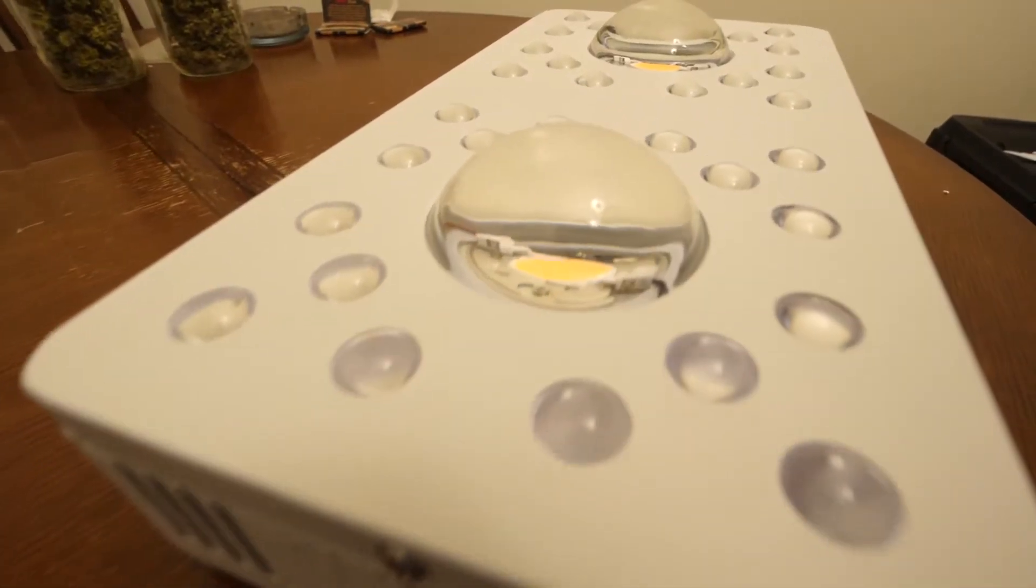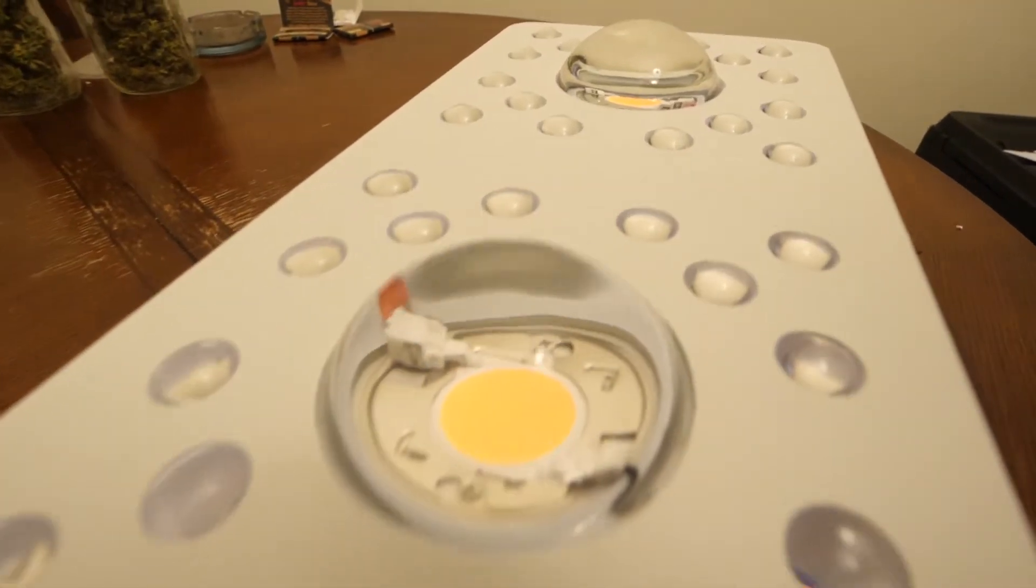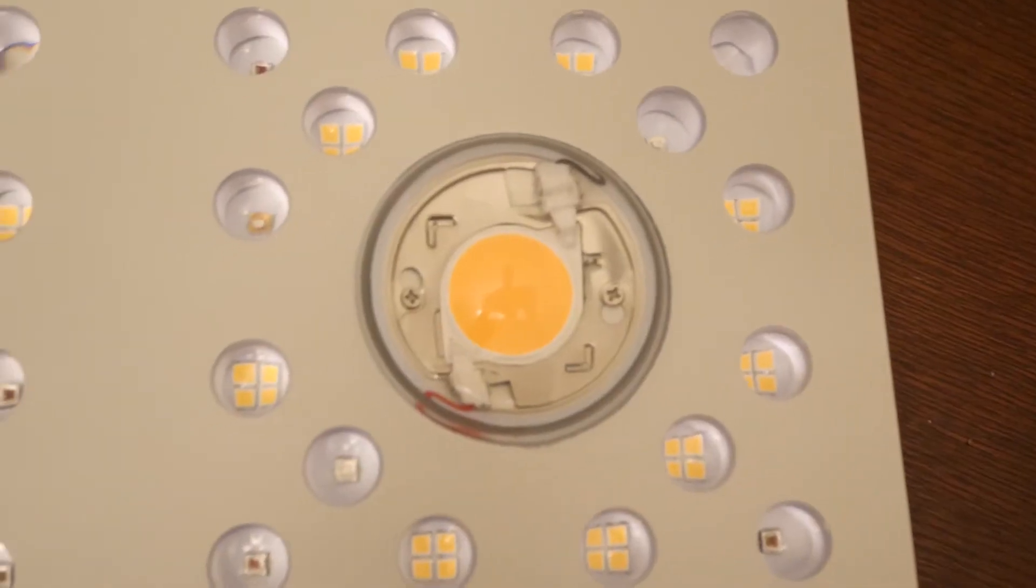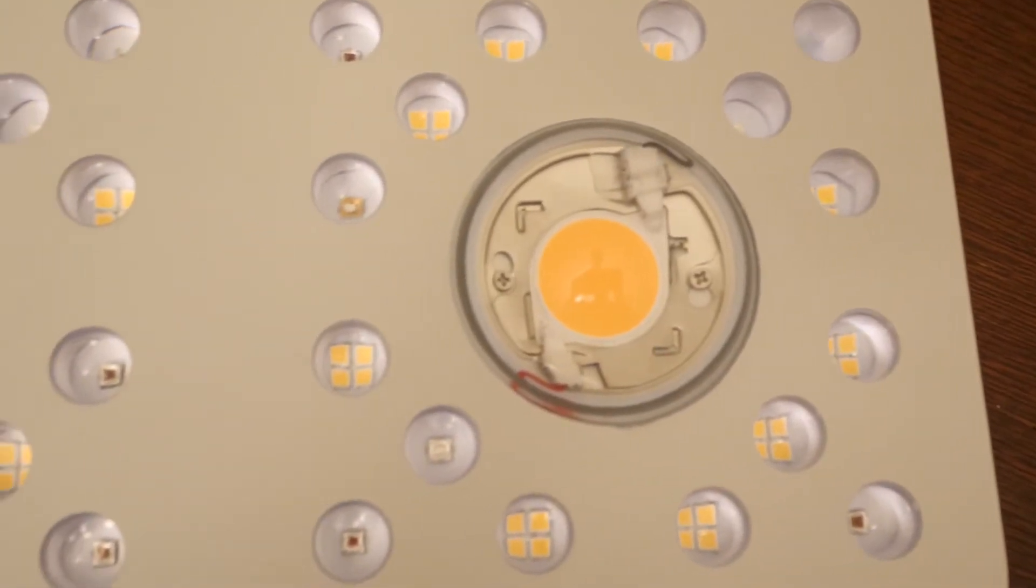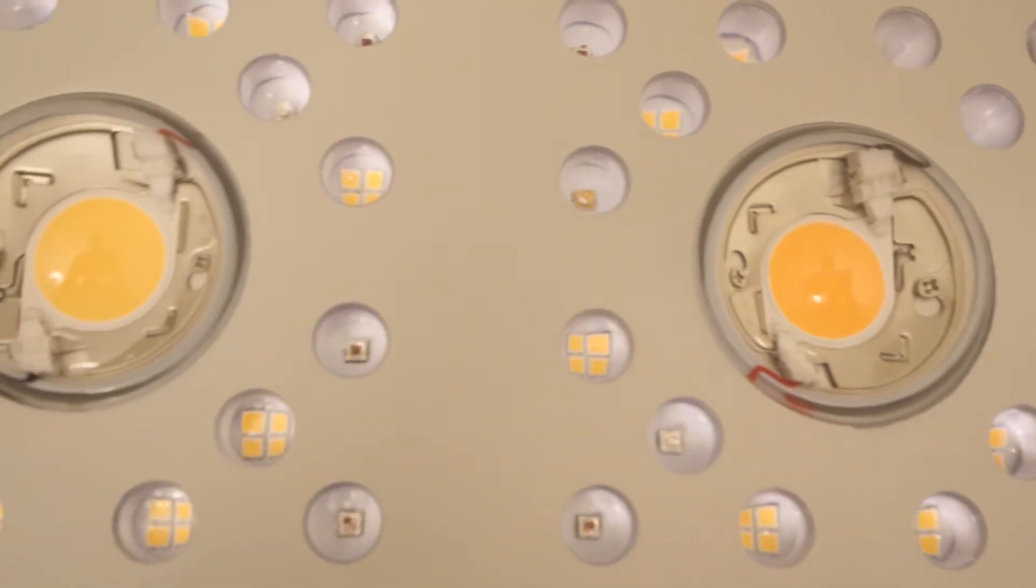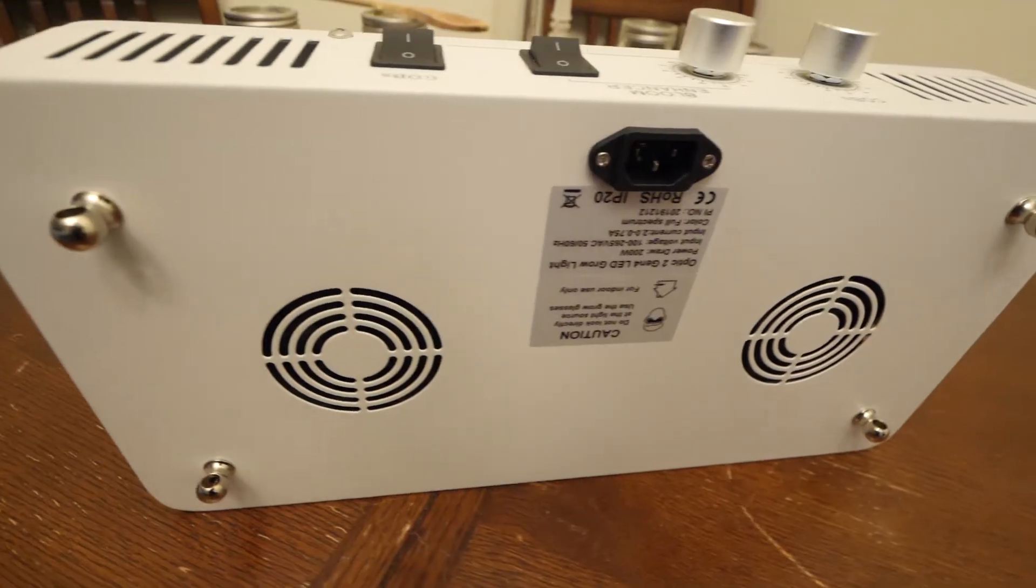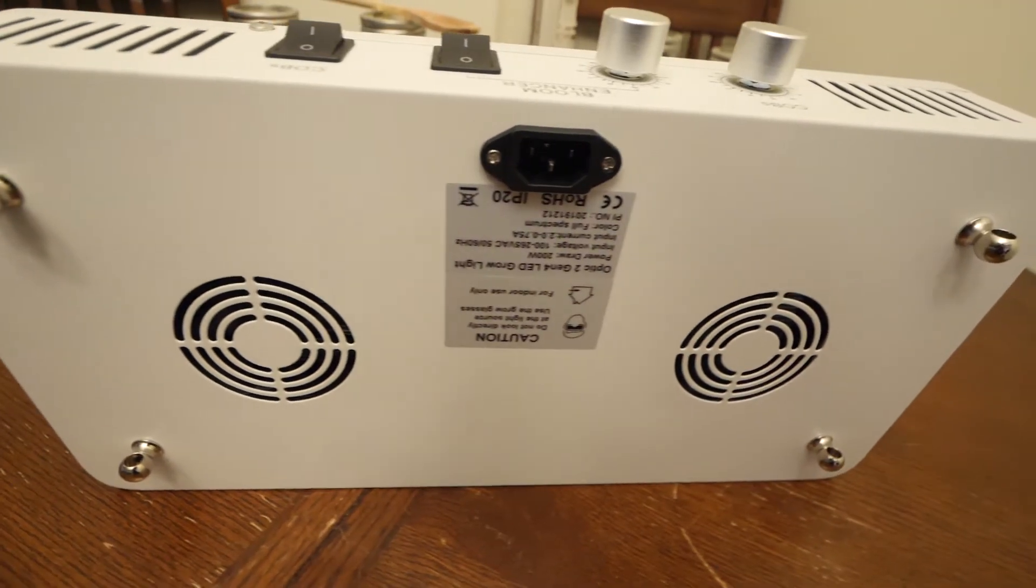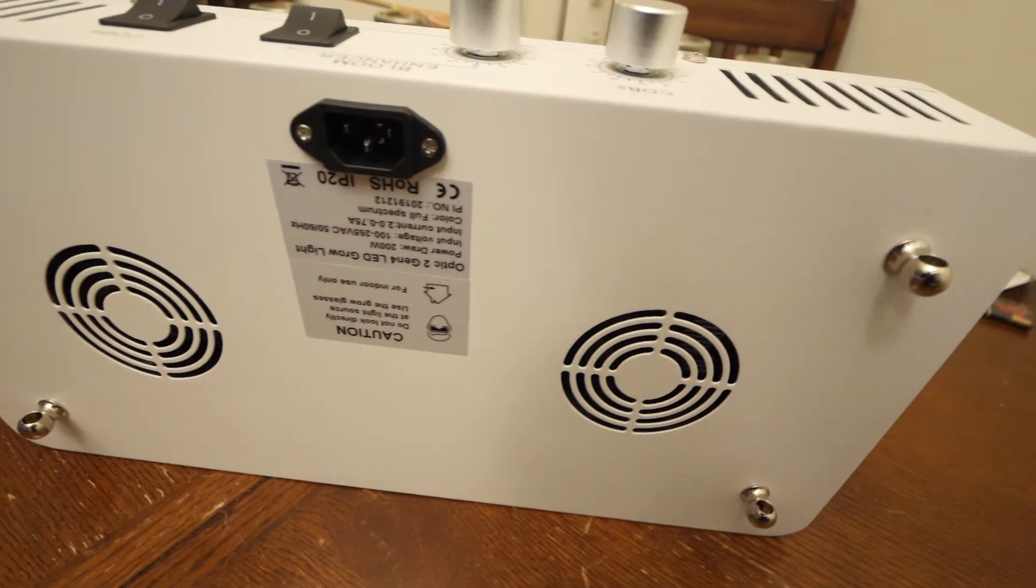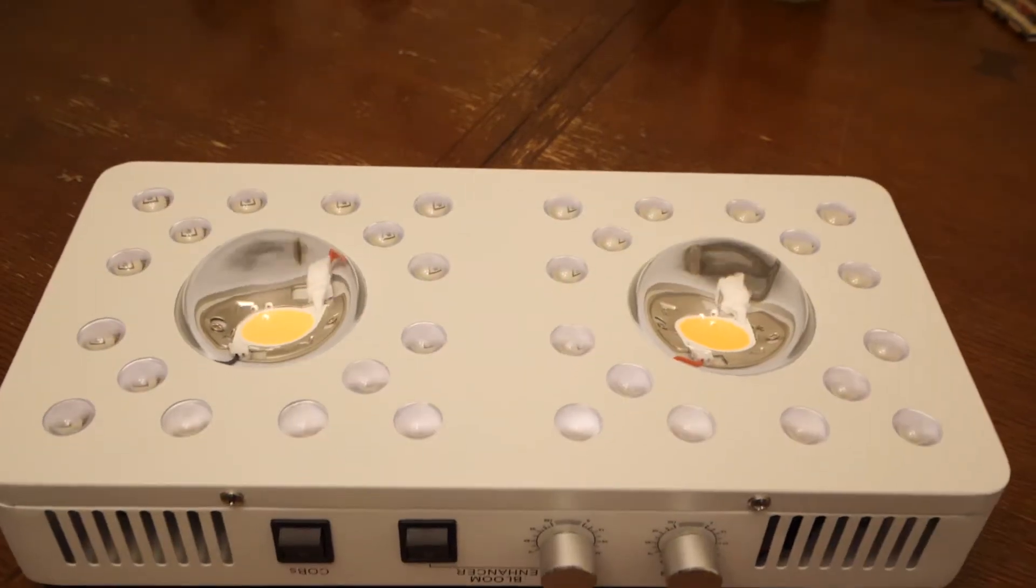Less heat spots and more even PAR. The older automatic timer has now been replaced and swapped out with the dimmable driver. There's actually two dimmable drivers, one for the COBs and one for the bloom enhancers, giving you guys more control of the PAR the lights put out and the light spectrum that the plants are getting.